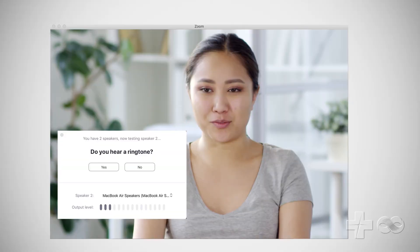Now test your speakers. Do you hear a ringtone? Select Yes or No. If you select No, the Zoom app will look for another speaker on your computer.